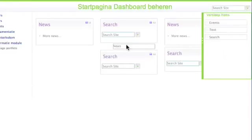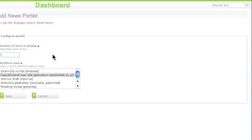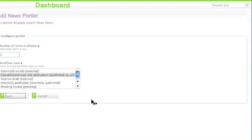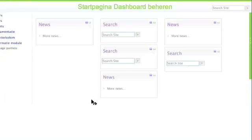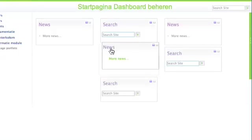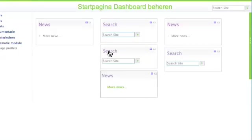You can drag available portlets to a new location in a column, edit them in the normal Plone way to set the workflow stage and number of items. They get added to the dashboard, after which you can of course rearrange them.